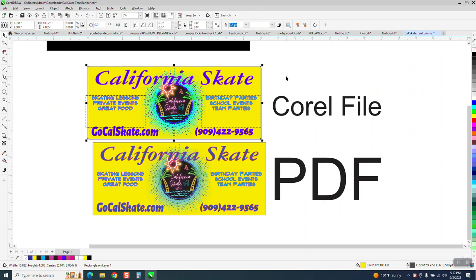And I exported it as a PDF, and then imported it, and this is what it looks like. The yellows are the same, but you can tell the vibrance of the color of even the skate word is not correct.